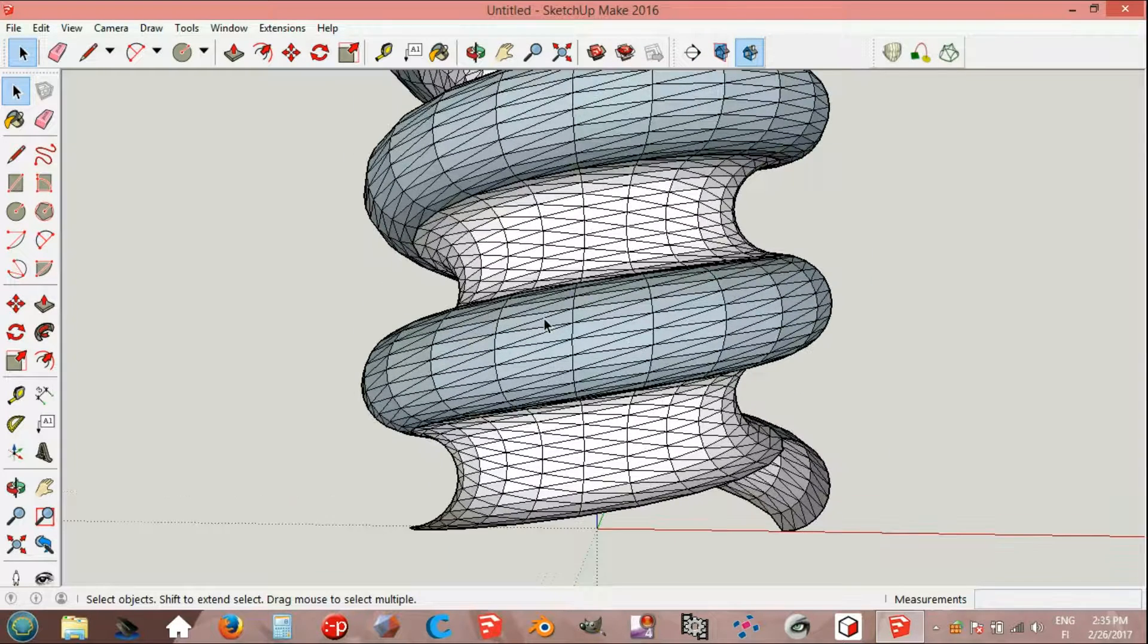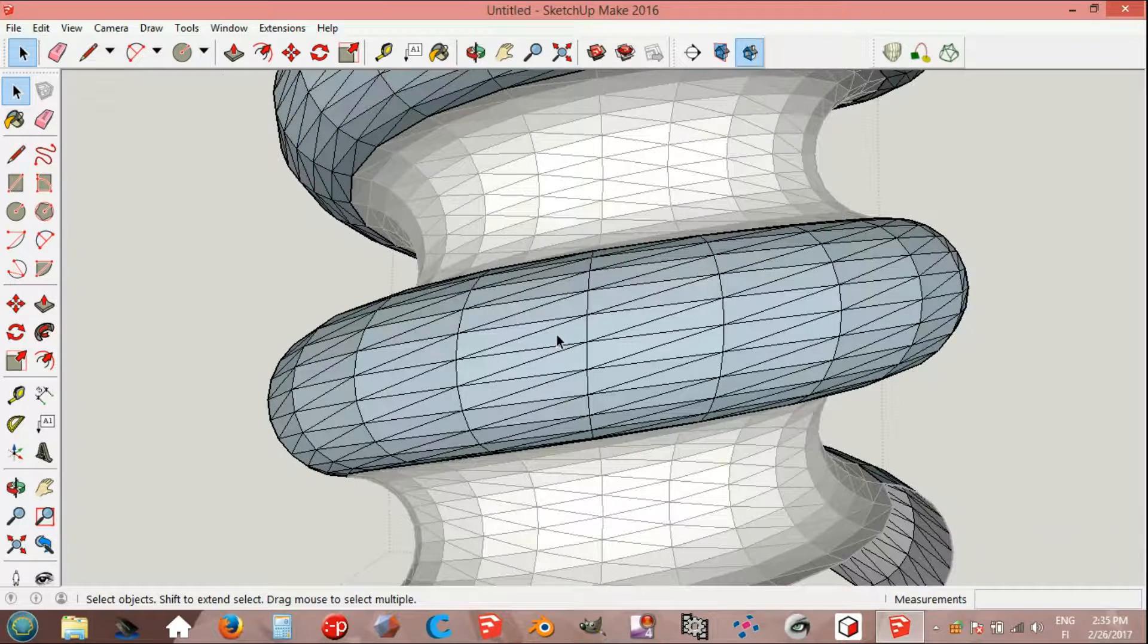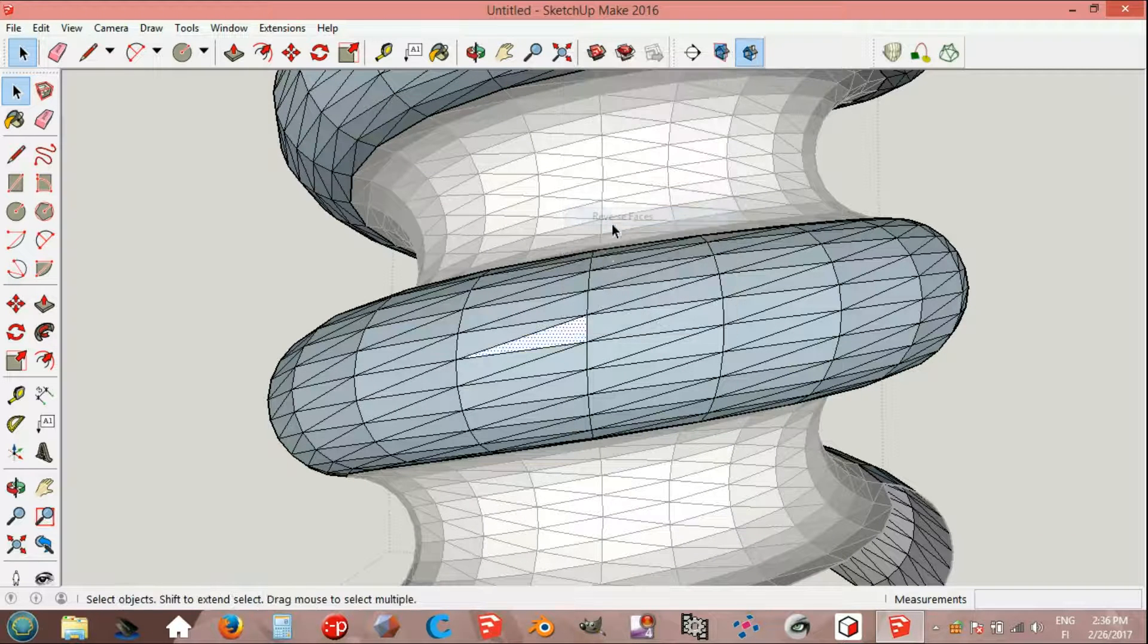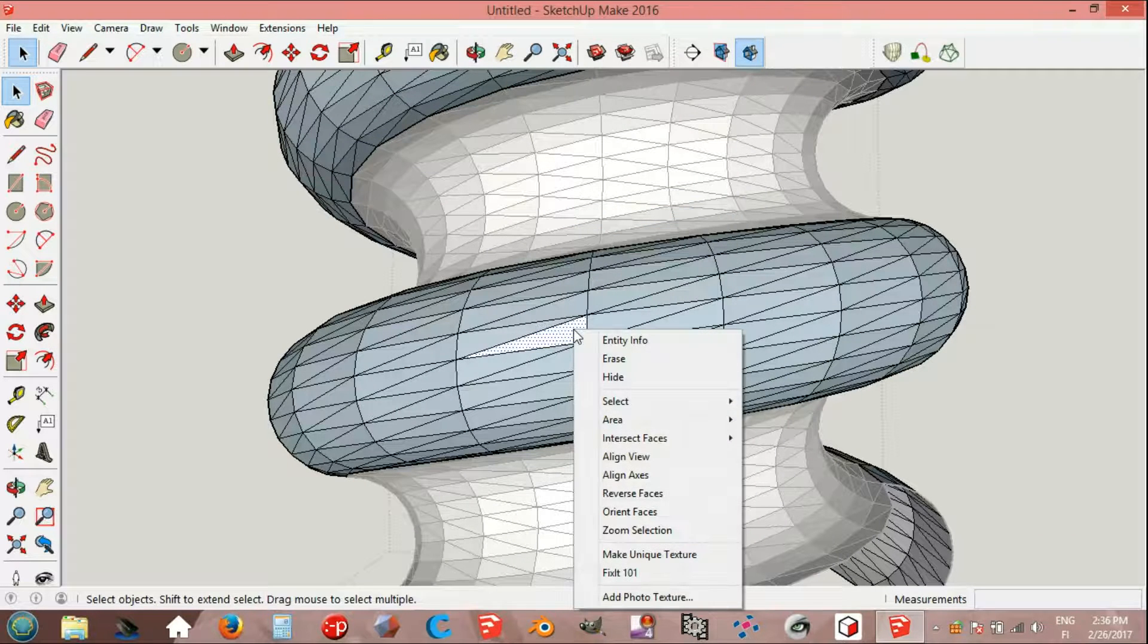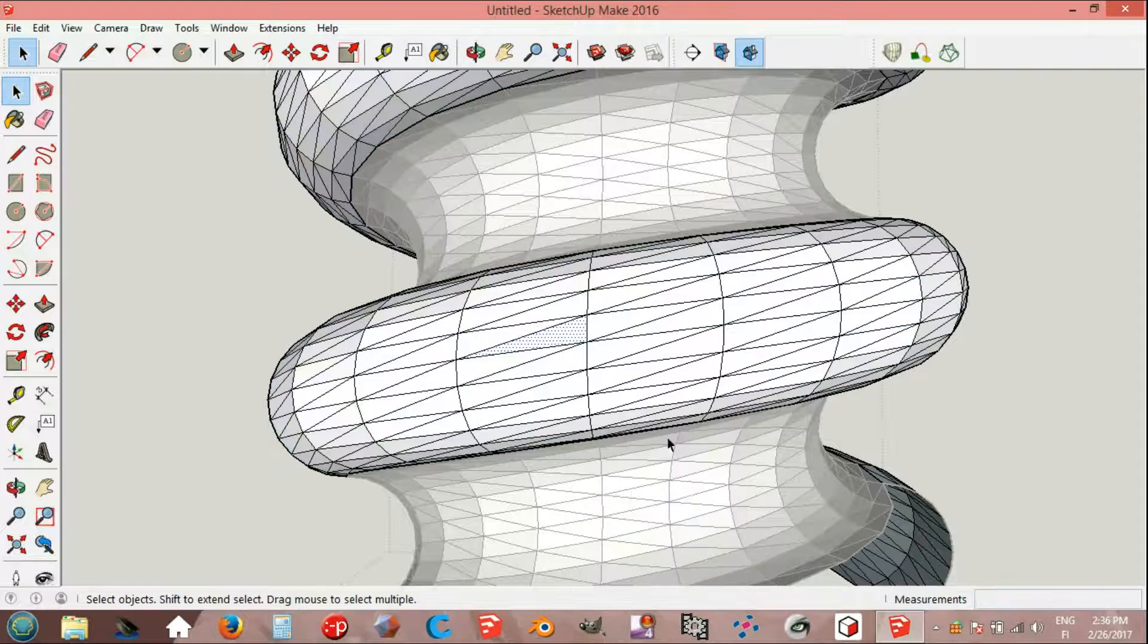Now edit the group. Select reverse faces, current faces.